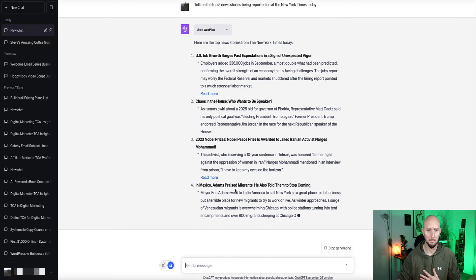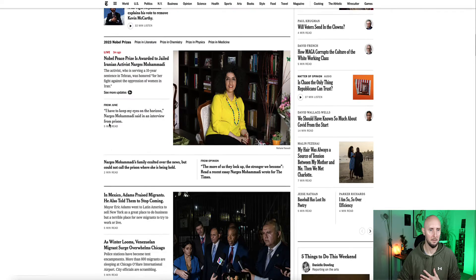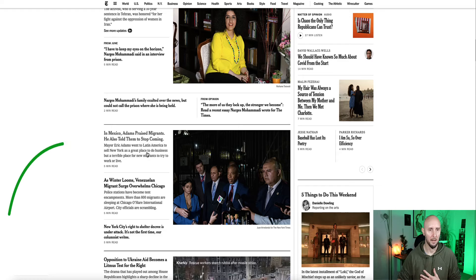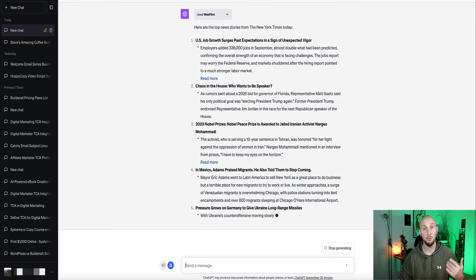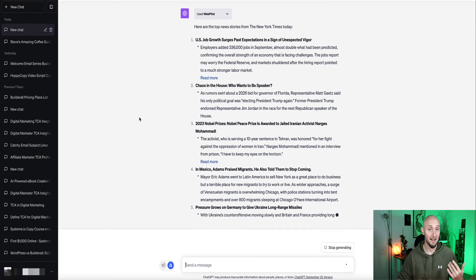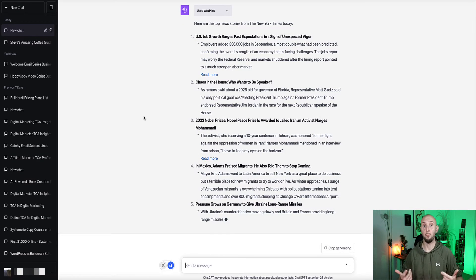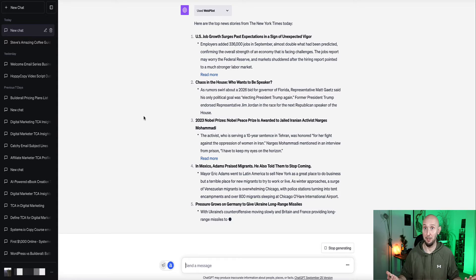In Mexico, Adams praises migrants. In Mexico, Adams praises migrants. Okay, so as you can see, Chat is now accessing the internet without giving it a specific URL. So that's a pretty awesome feature. That's really super useful.